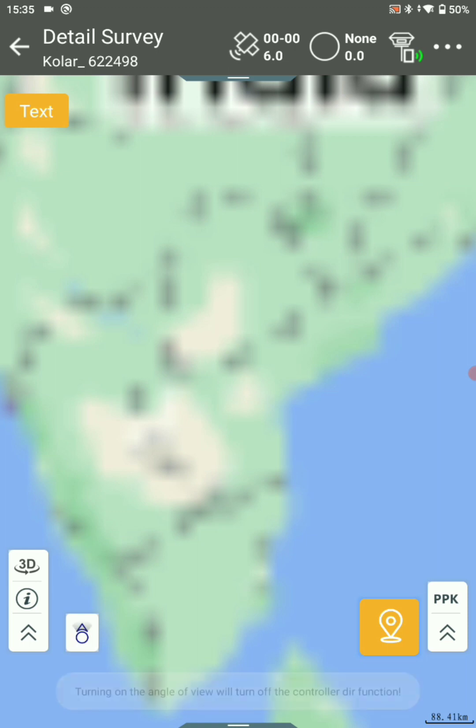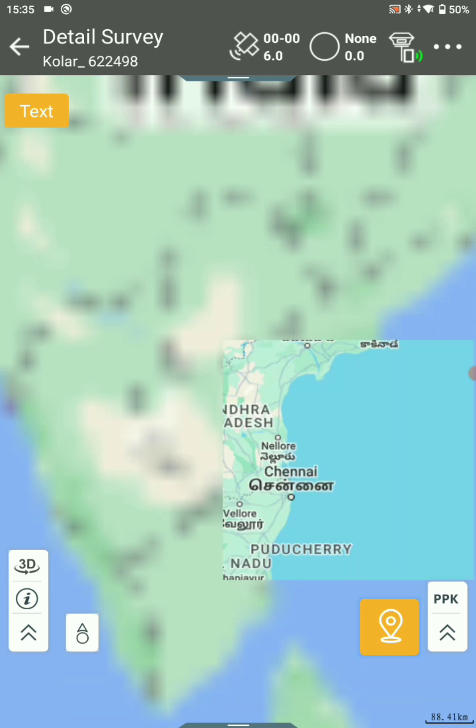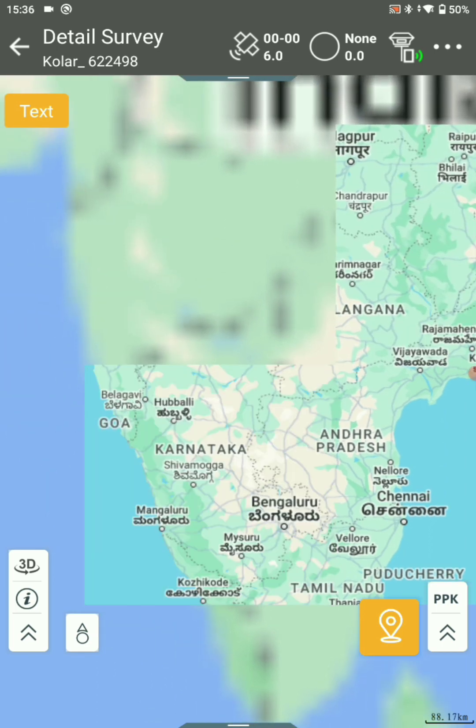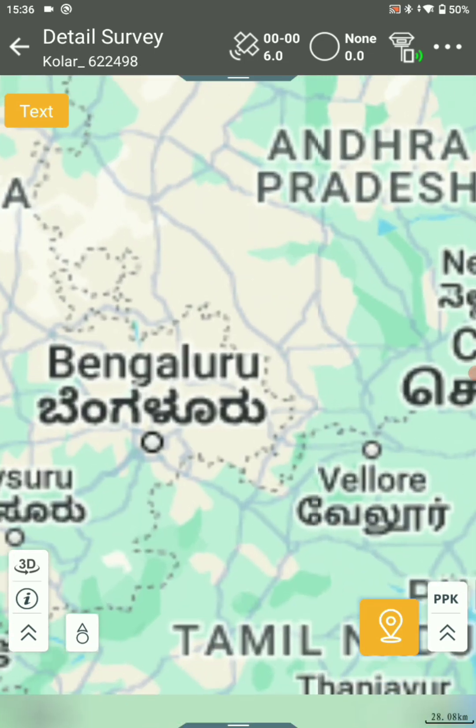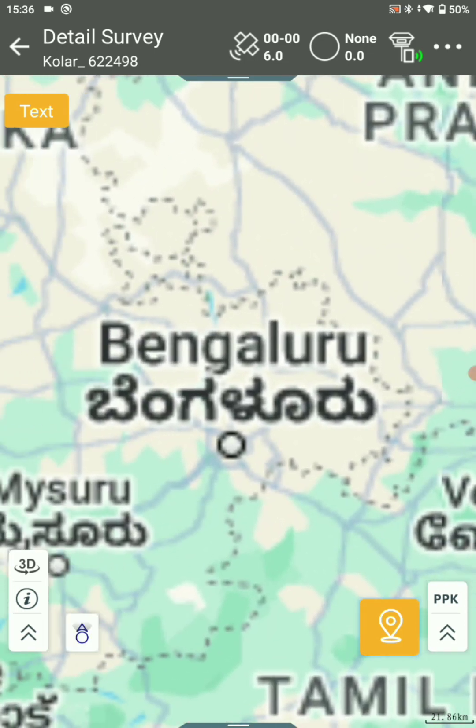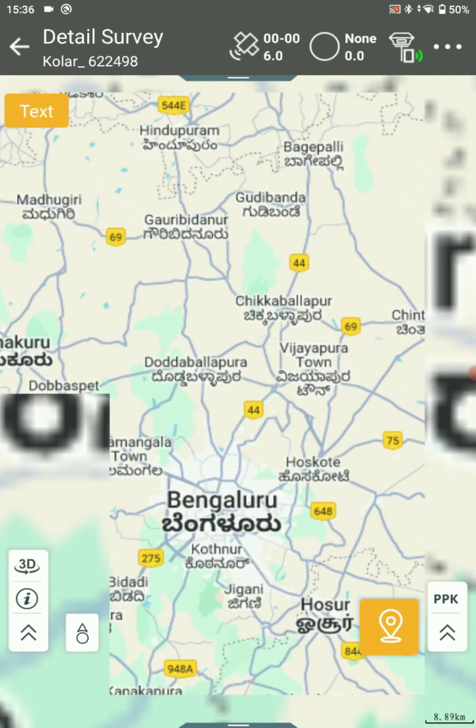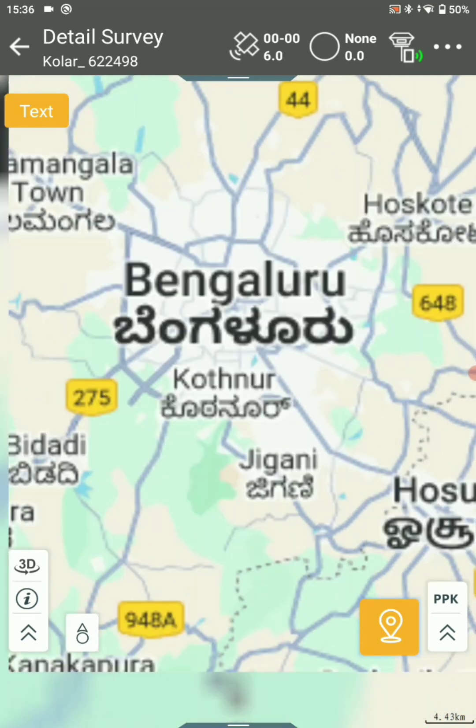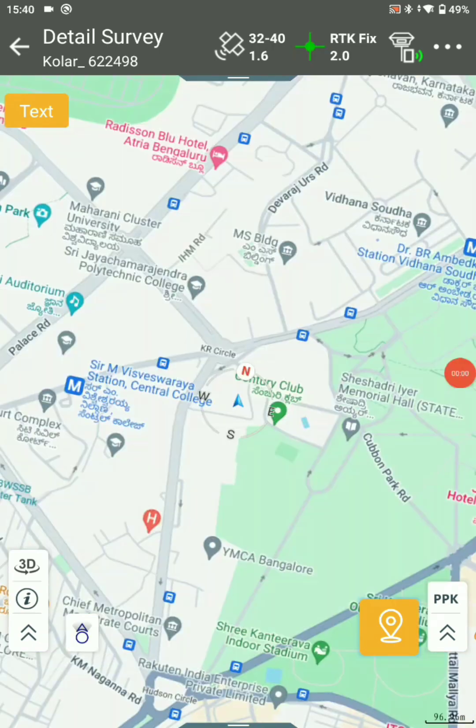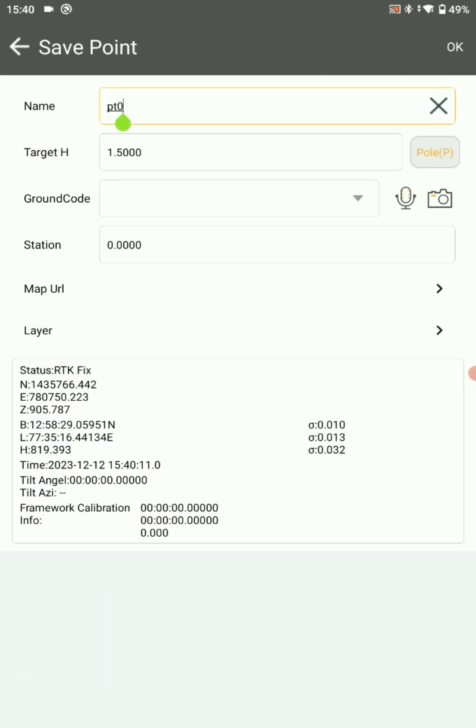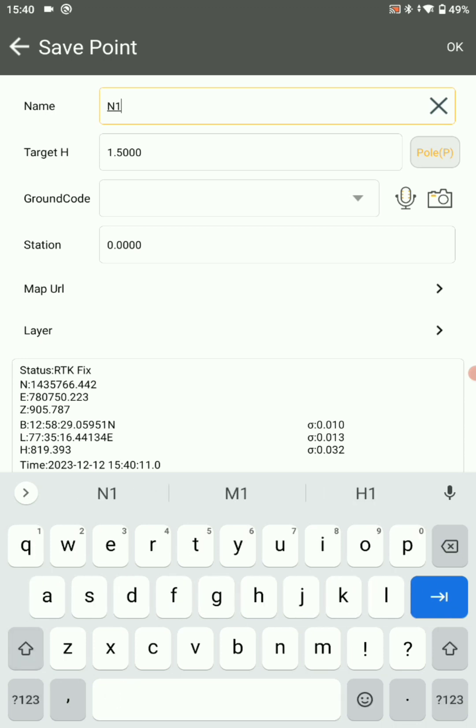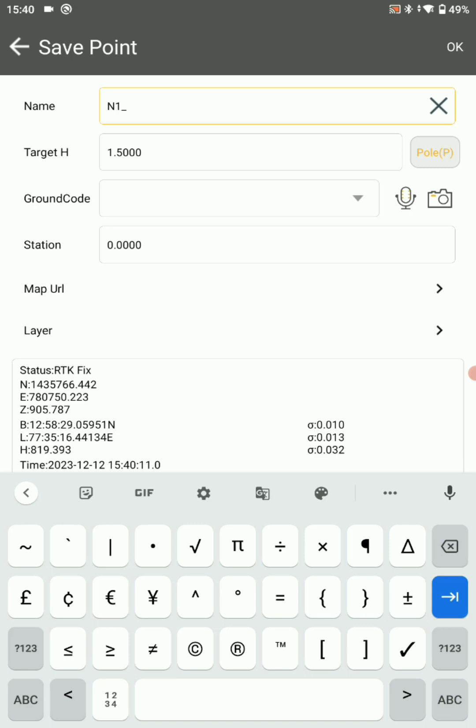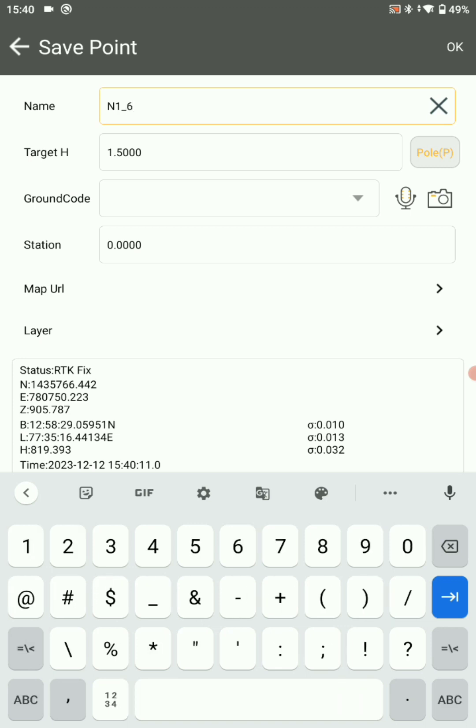You can zoom into your preferred location. Here you can choose your point name. In the case of new point, you can choose N1, N2, N3 accordingly underscore LGD code. Here is the first point, so I am choosing N1 underscore the LGD code.